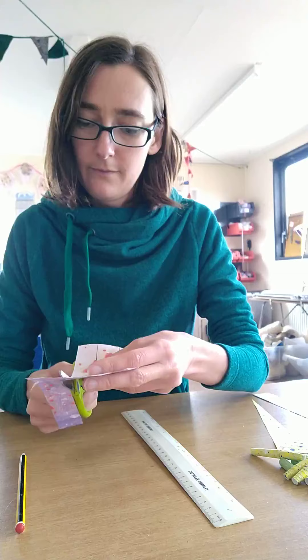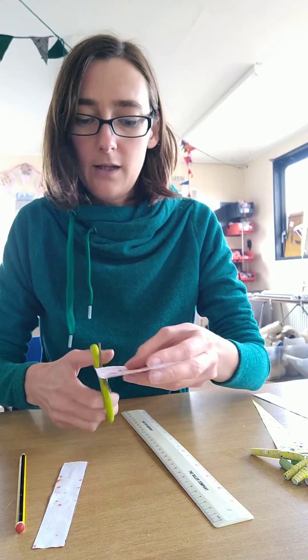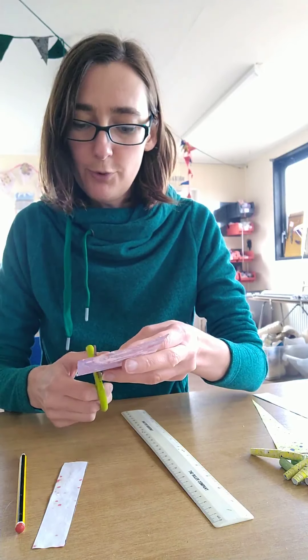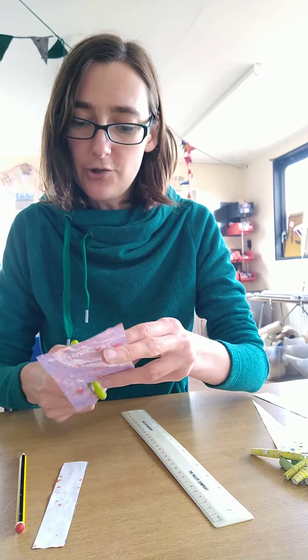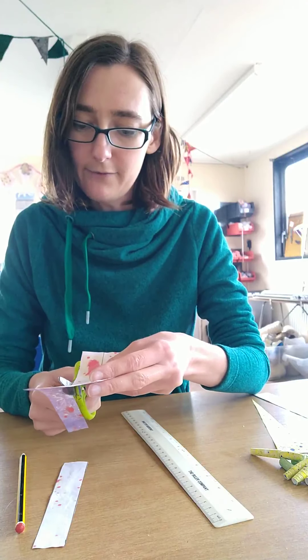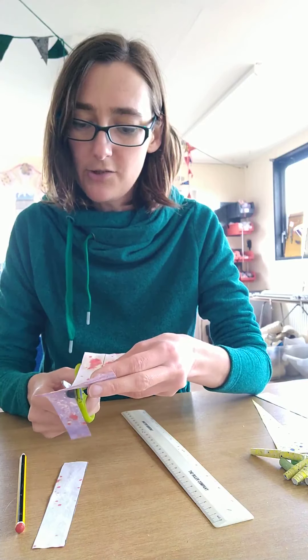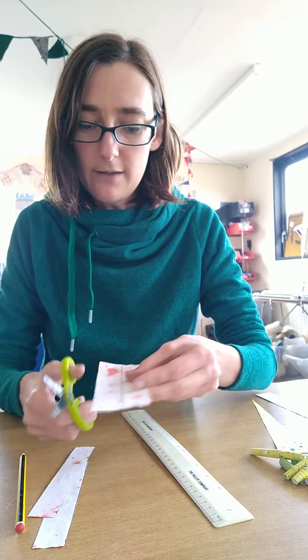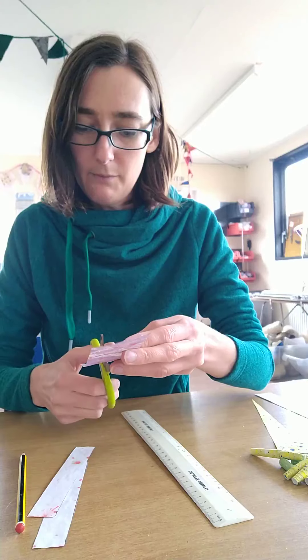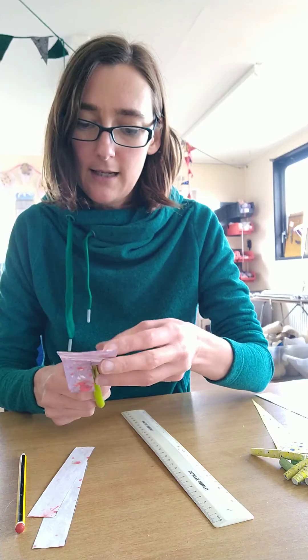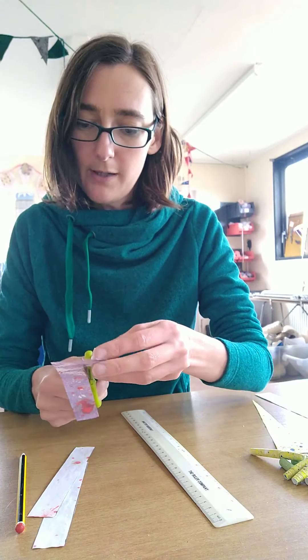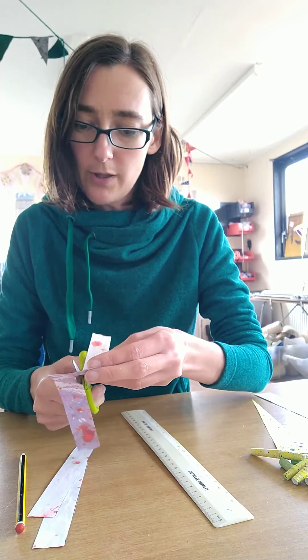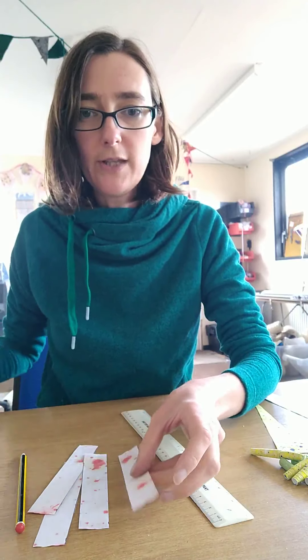So the next step is to cut our strips out. And you can use pretty much any paper for this. You could use magazines, they often have nicely coloured pictures in, so it's a good way of using pictures from magazines.